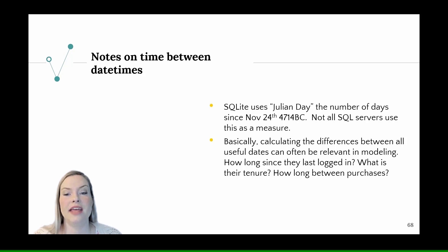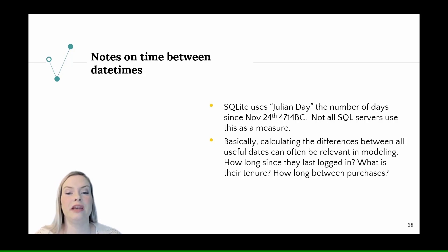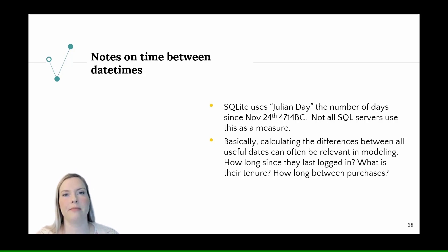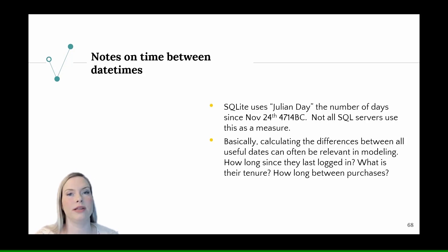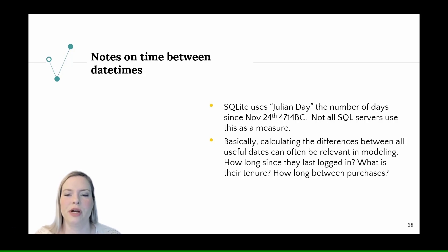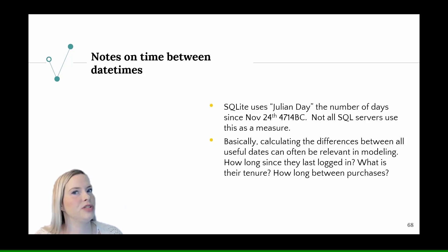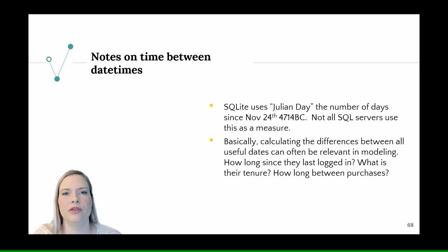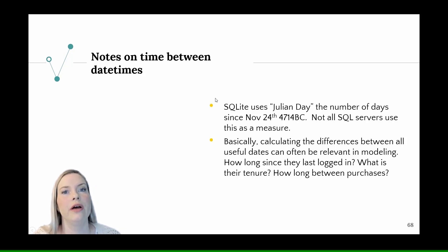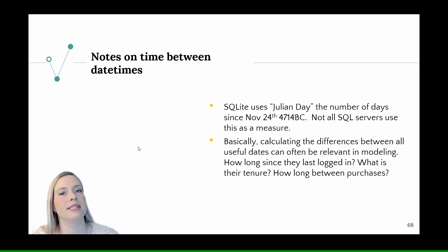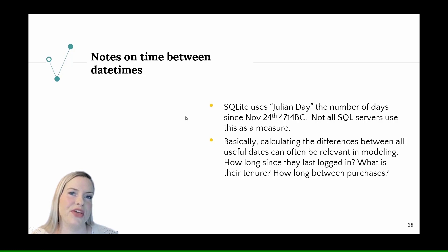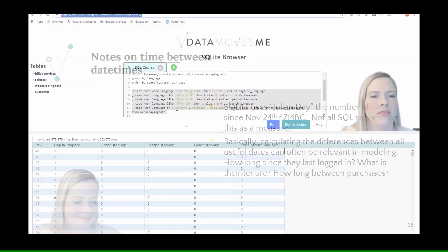Basically calculating the difference between all dates can be relevant in modeling. How long since somebody has last logged in? What is their tenure? How long between purchases? You get to be a little creative in how you create your features. A lot of times that becomes your denominator. So let's hop in and start with this first piece of feature engineering.